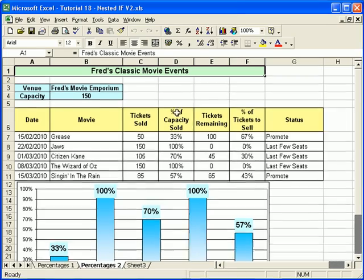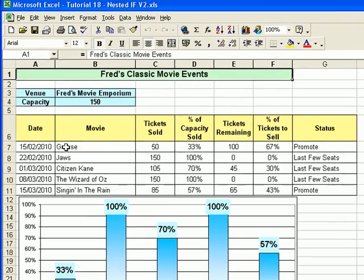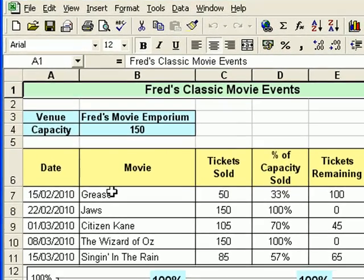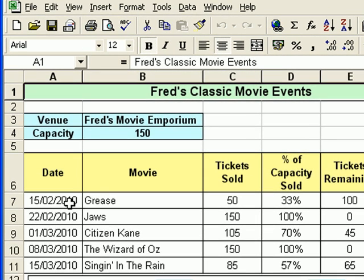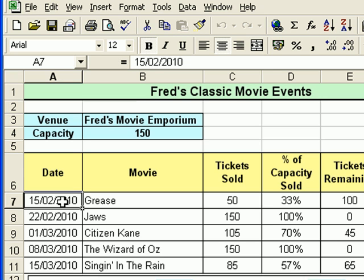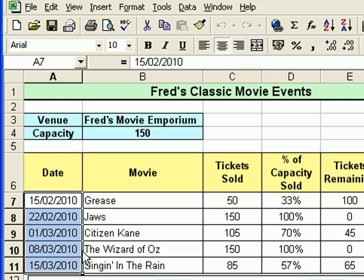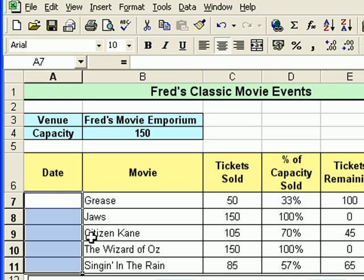We're going to start by changing some dates on this particular spreadsheet. You'll see we have a list of dates here for these movies, and you'll notice that all the dates are 2010. What I'd like to do is simply change them to 2011 dates. So I'm going to select all those and hit the delete key to get rid of those.